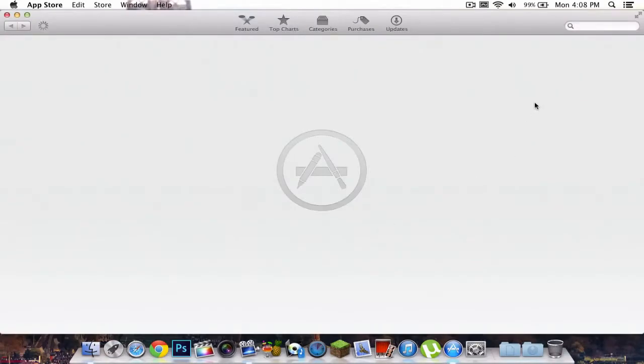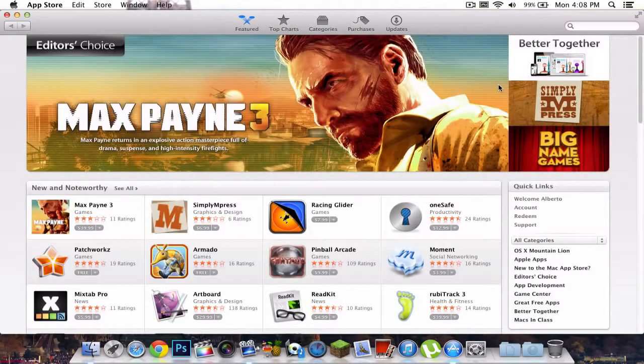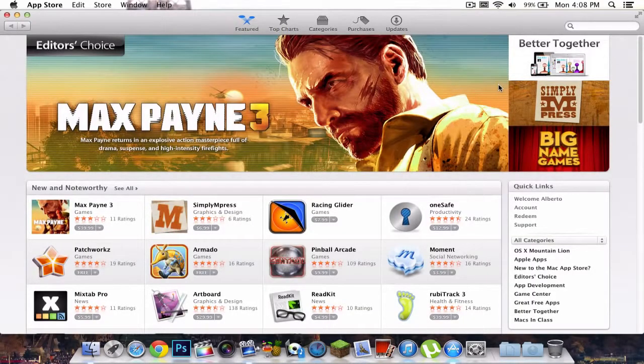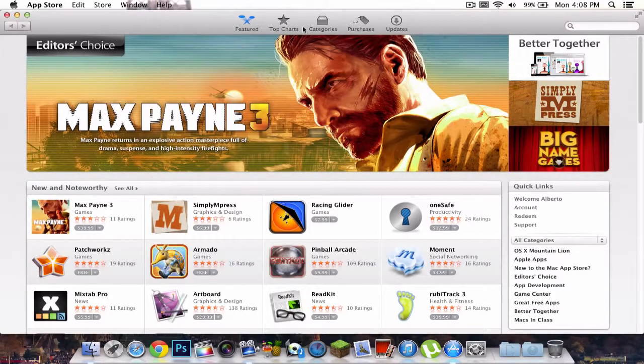Mountain Lion has this, Macs have this installed already in their Mac. But if you go ahead and open it up, you can search any app. I'm pretty sure that this tutorial will show you how to get most apps because it gives you most apps here.